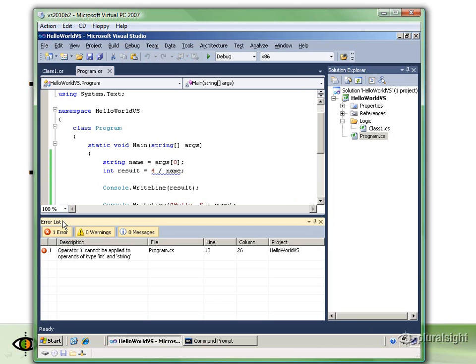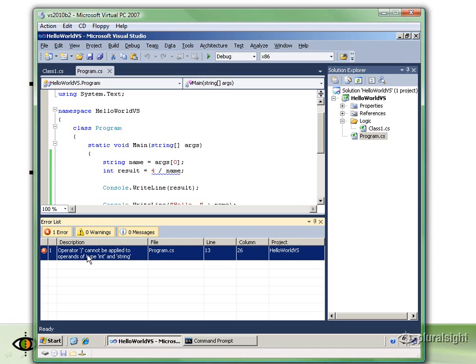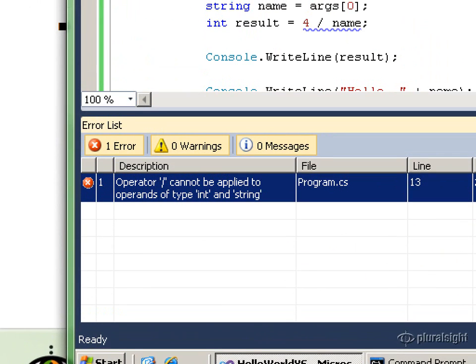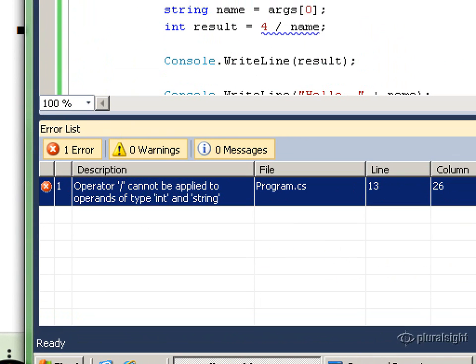Another window that you might come across quite frequently is the error list window. This will describe all the errors that the C# compiler found inside of your program. This is very explicit. It says that division operator cannot be applied to operands of type int and string. It doesn't make any sense to try to take an integer value like 4 and divide it by a string. A string is supposed to hold textual information.